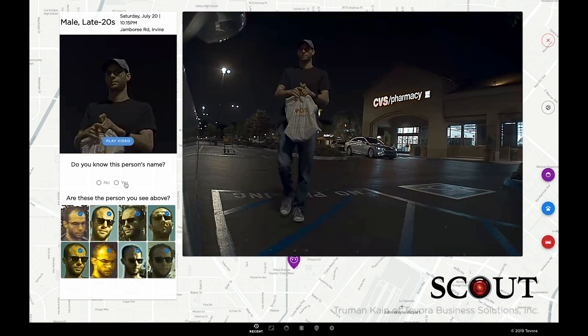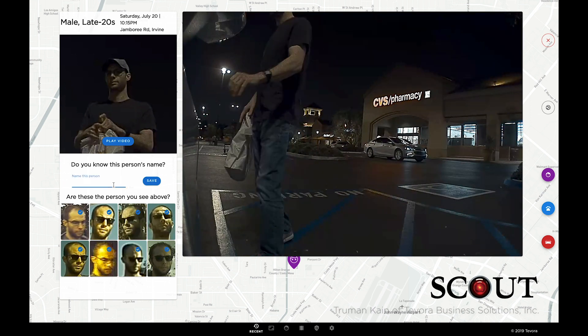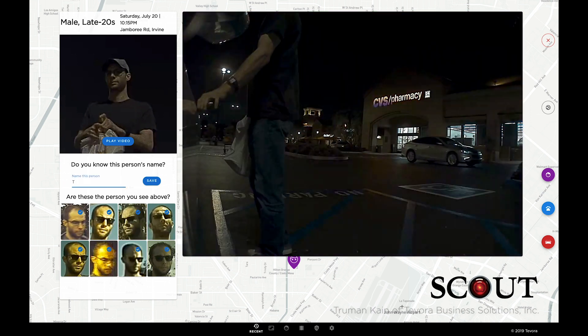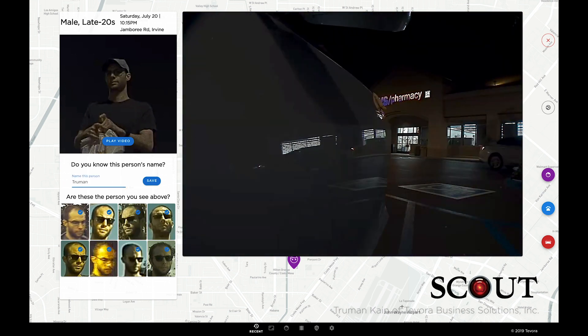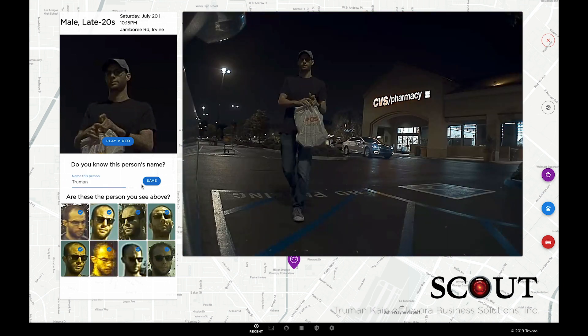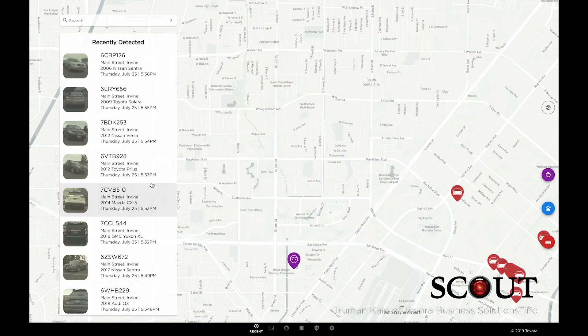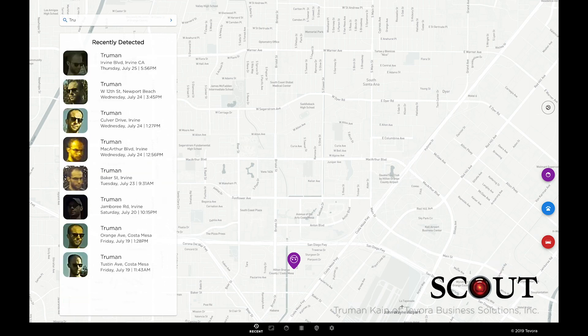We'll name this person, and now moving forward, we'll see this name when receiving notifications. Or we can disable notifications for this person specifically.